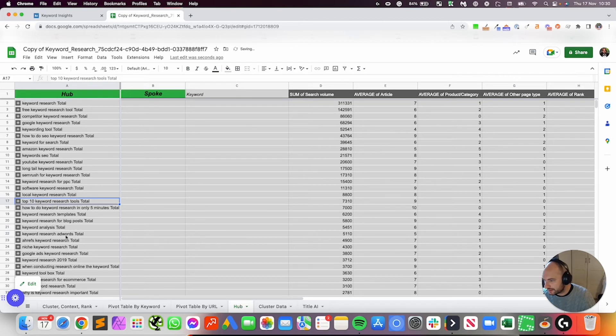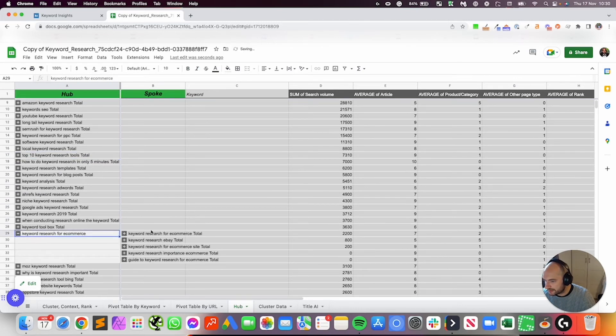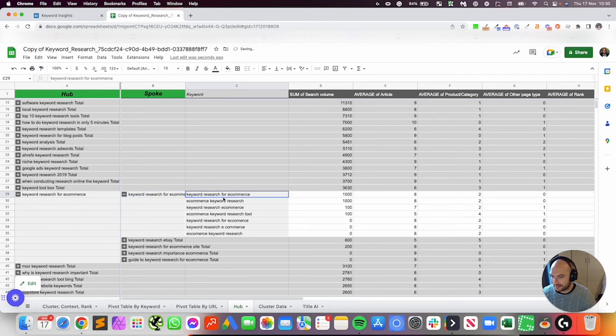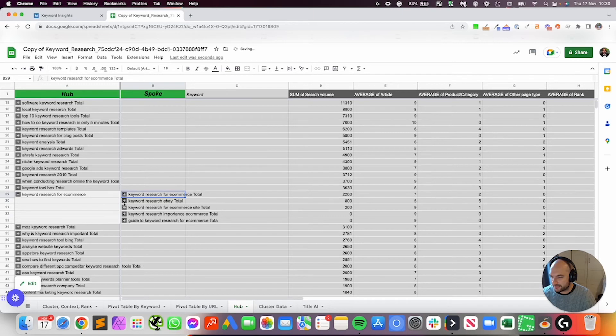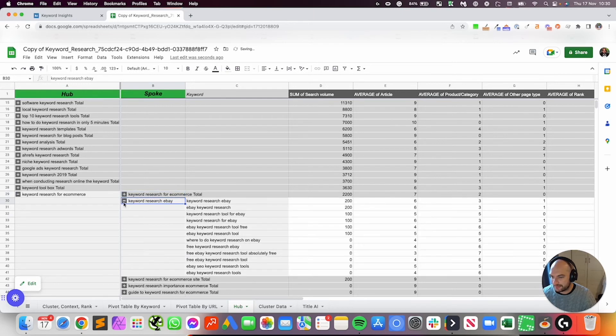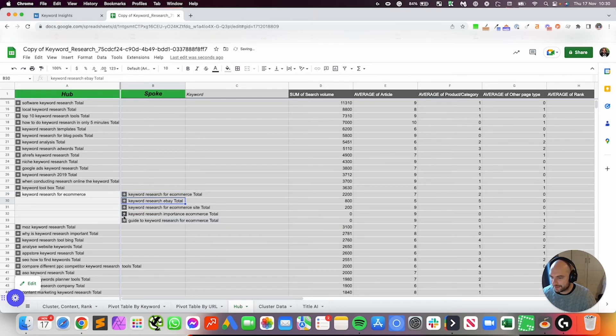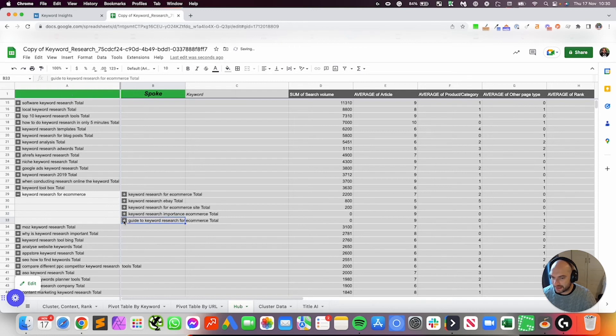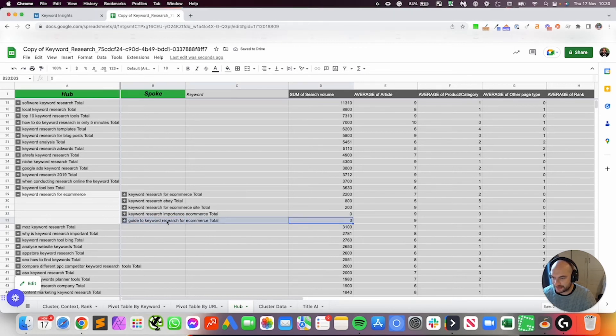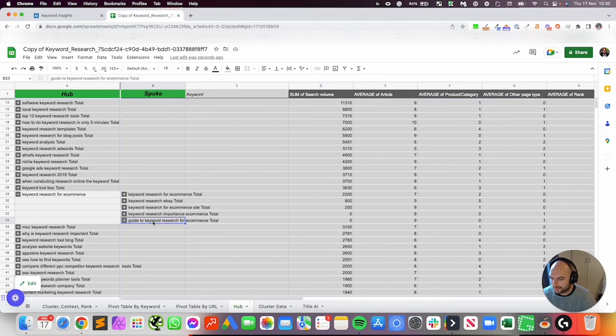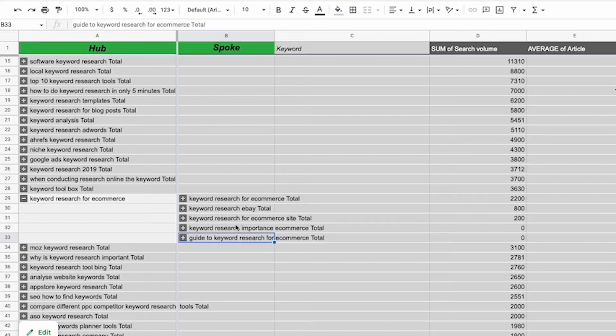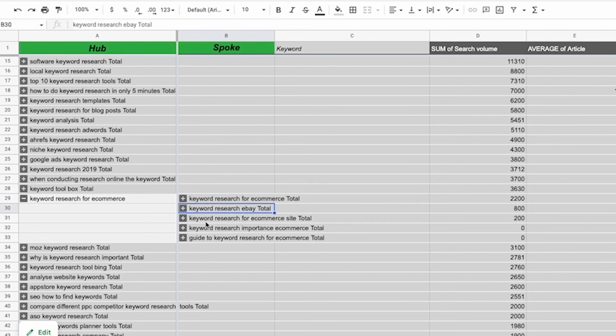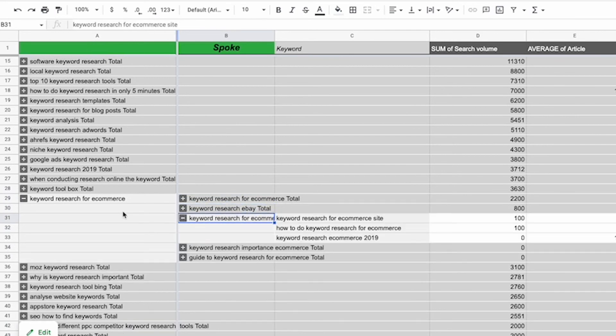So let's go through another example: keyword research for ecommerce. Maybe we create a big guide called keyword research for ecommerce, and these are the keywords we could target. But we could also have a guide keyword research for eBay, which makes sense. Keyword research important. So another guide on the importance of keyword research for ecommerce. And then an ultimate guide to that. Really, I potentially don't have enough keywords in this data set, which is why that's not coming up very high. So what I would end up having is this huge guide on the importance of keyword research for ecommerce, which would link to another guide on how to do keyword research for ecommerce. And that guide would link to another guide called keyword research for eBay. And you can see all the keywords you target in that.